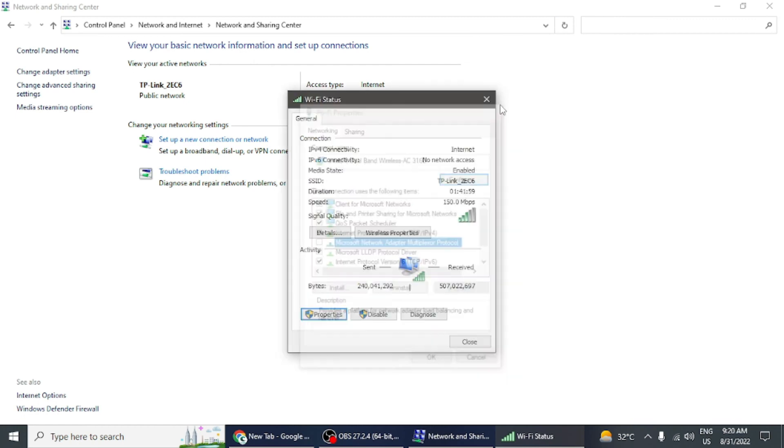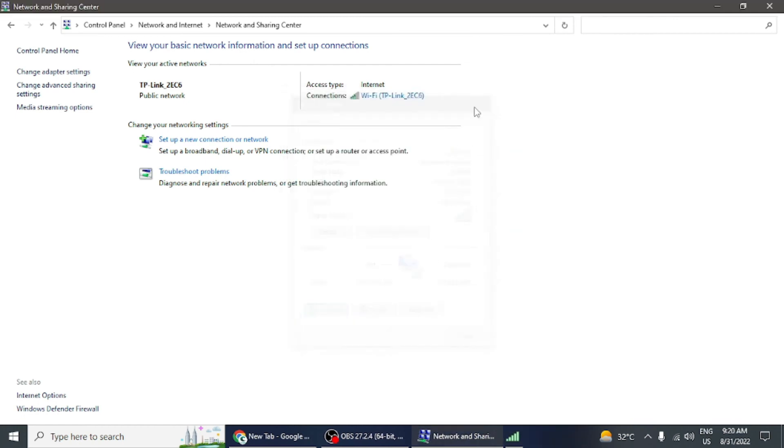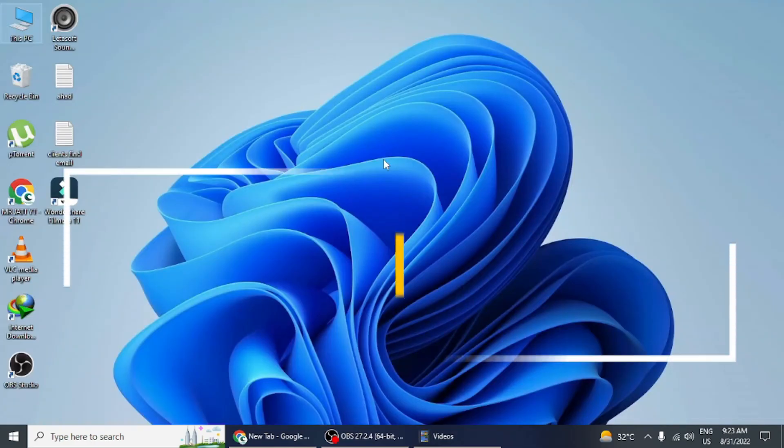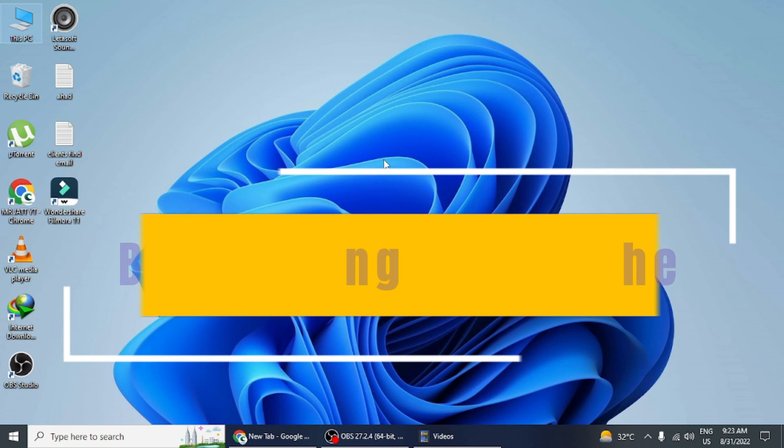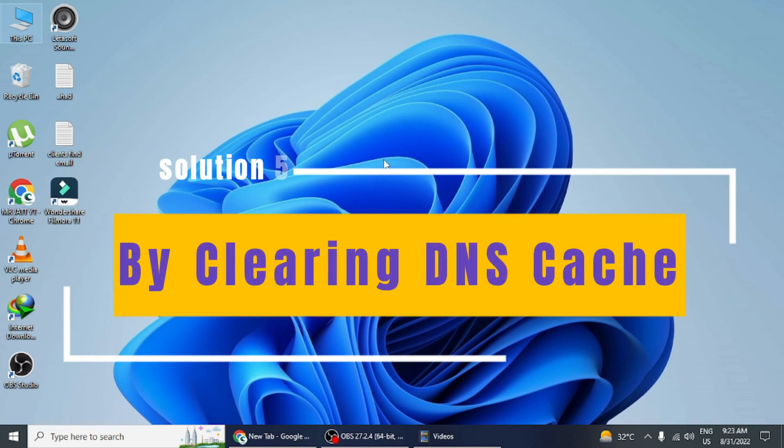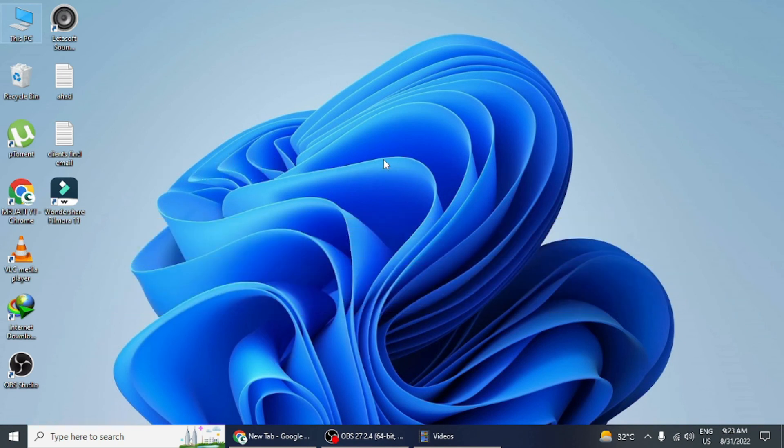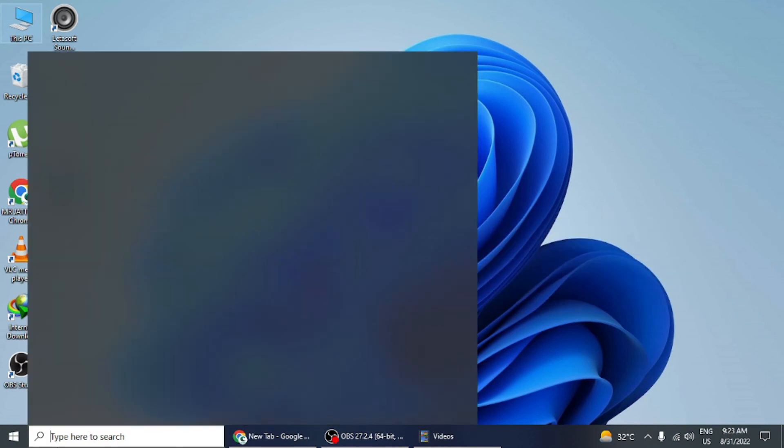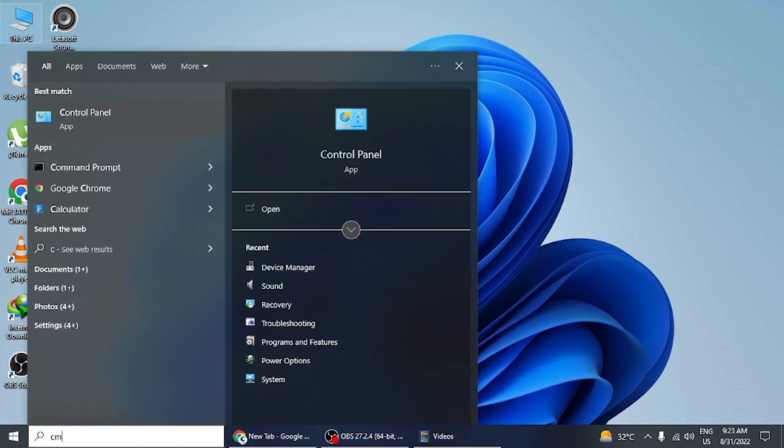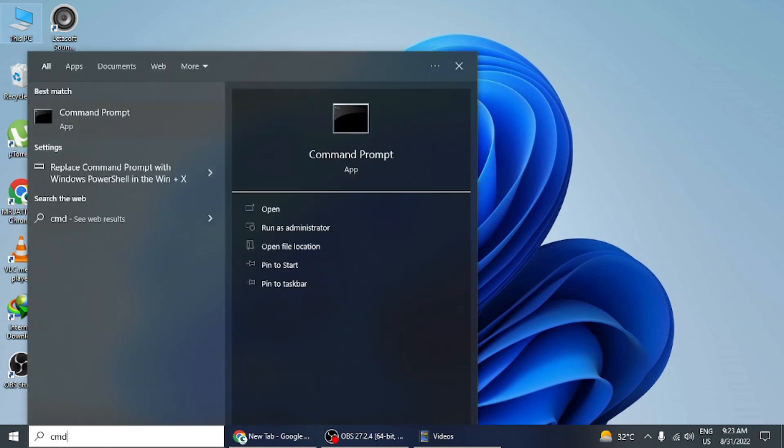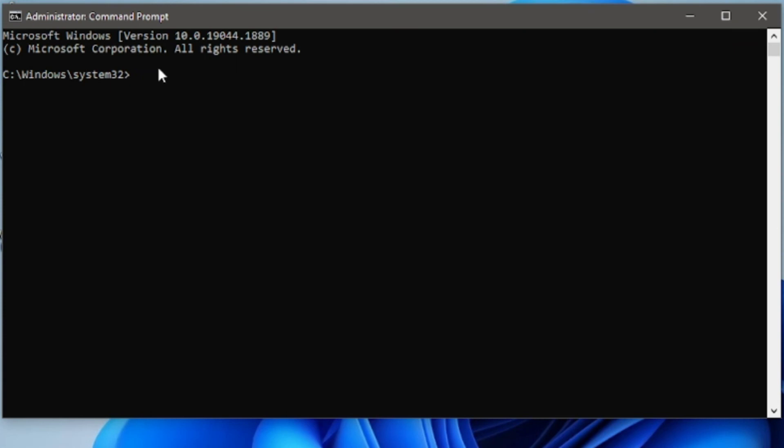Method 5: Clear DNS cache. Click on Start and search for Command Prompt. A window will open. Type in the command prompt 'ipconfig /flushdns' and all DNS cache will be cleared.